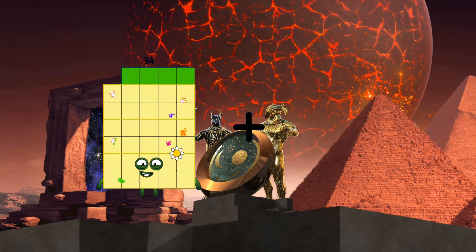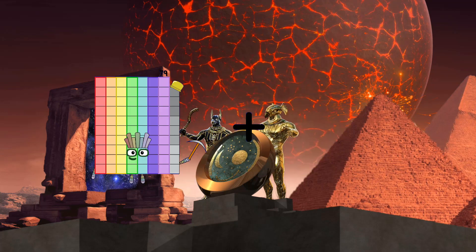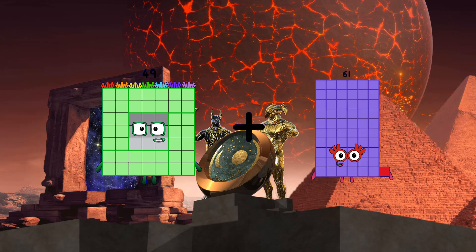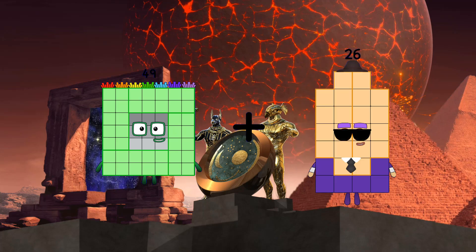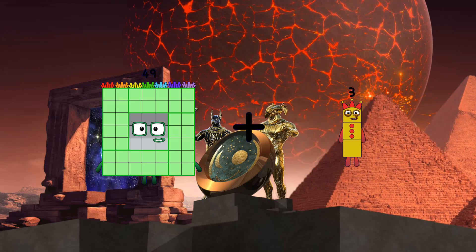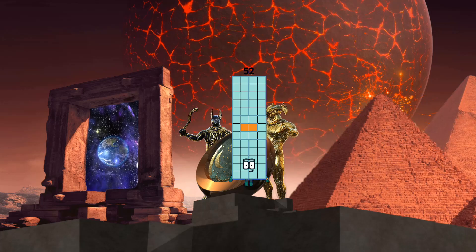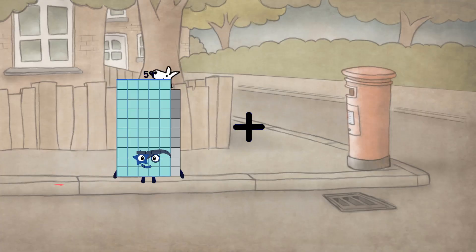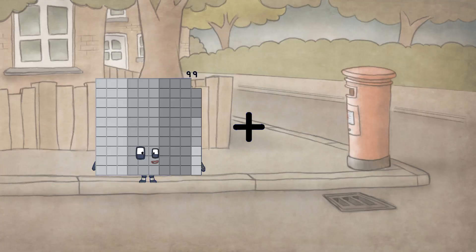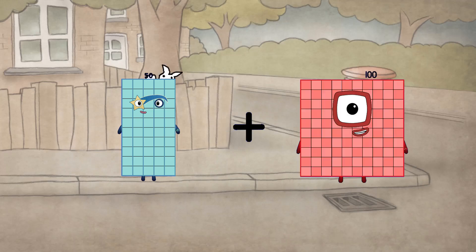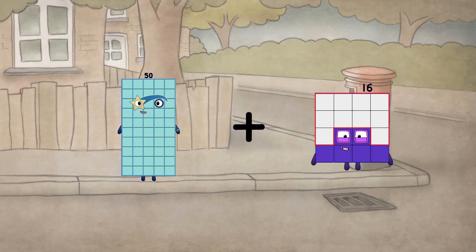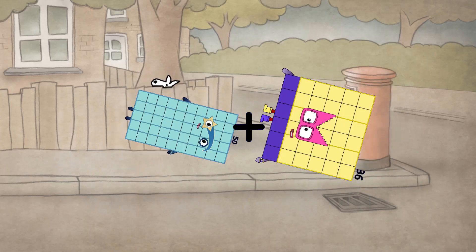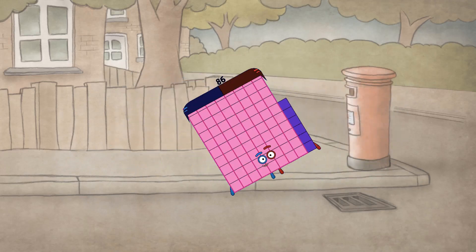49 plus 3 equals 52. 50 plus 36 equals 86.